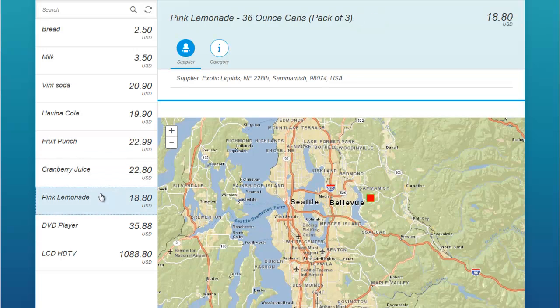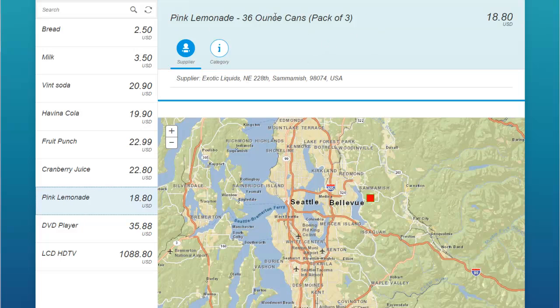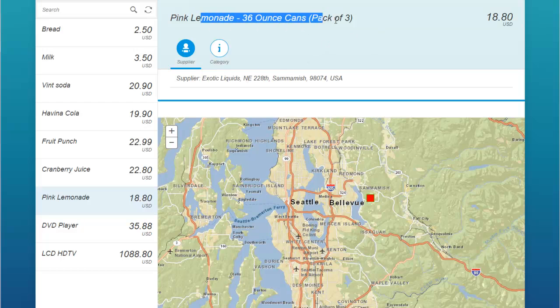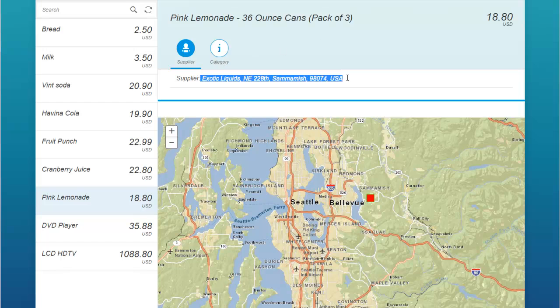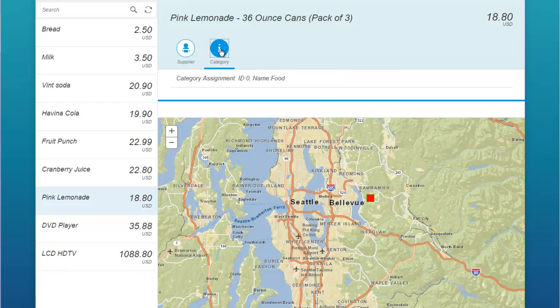You can see we've got a list of products, the pricing, and as I click through we're actually seeing that we've got some more details about the product. We've also got the address of the supplier of that particular product.